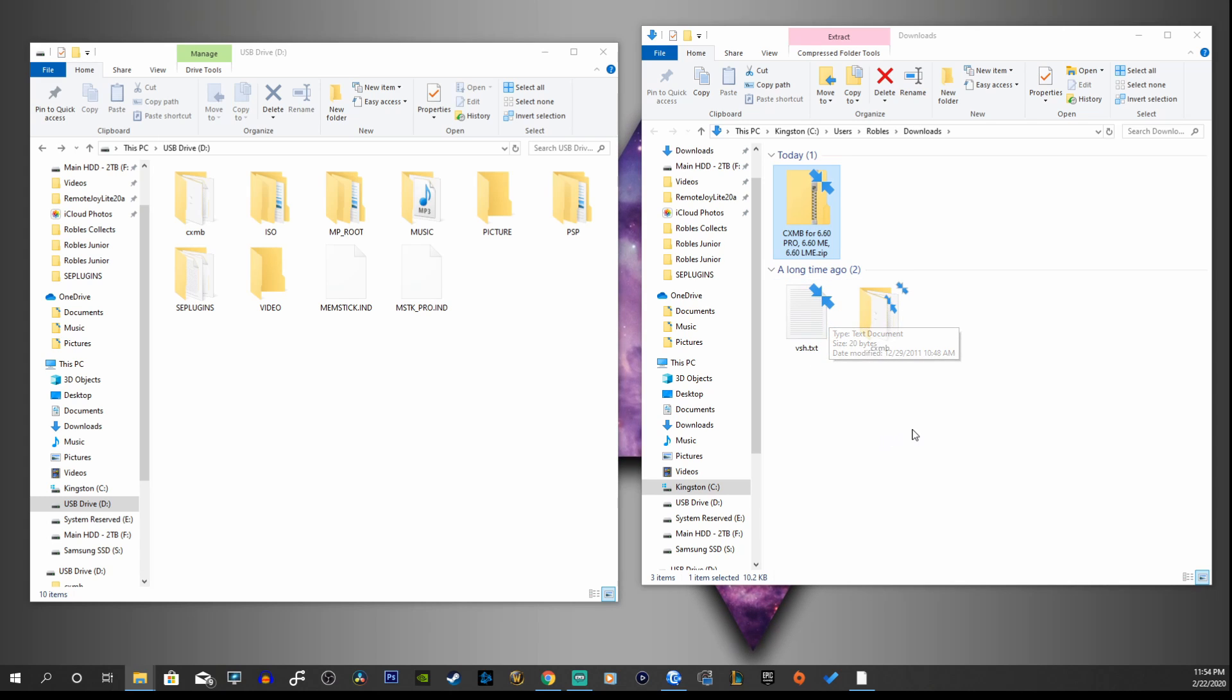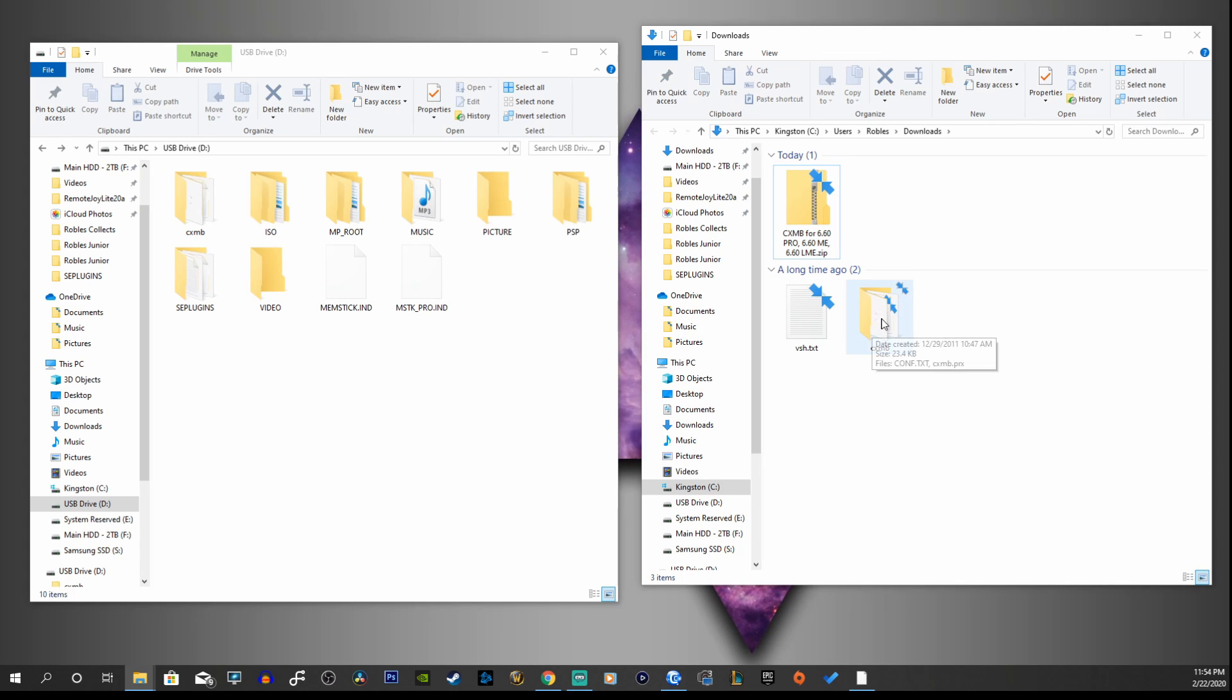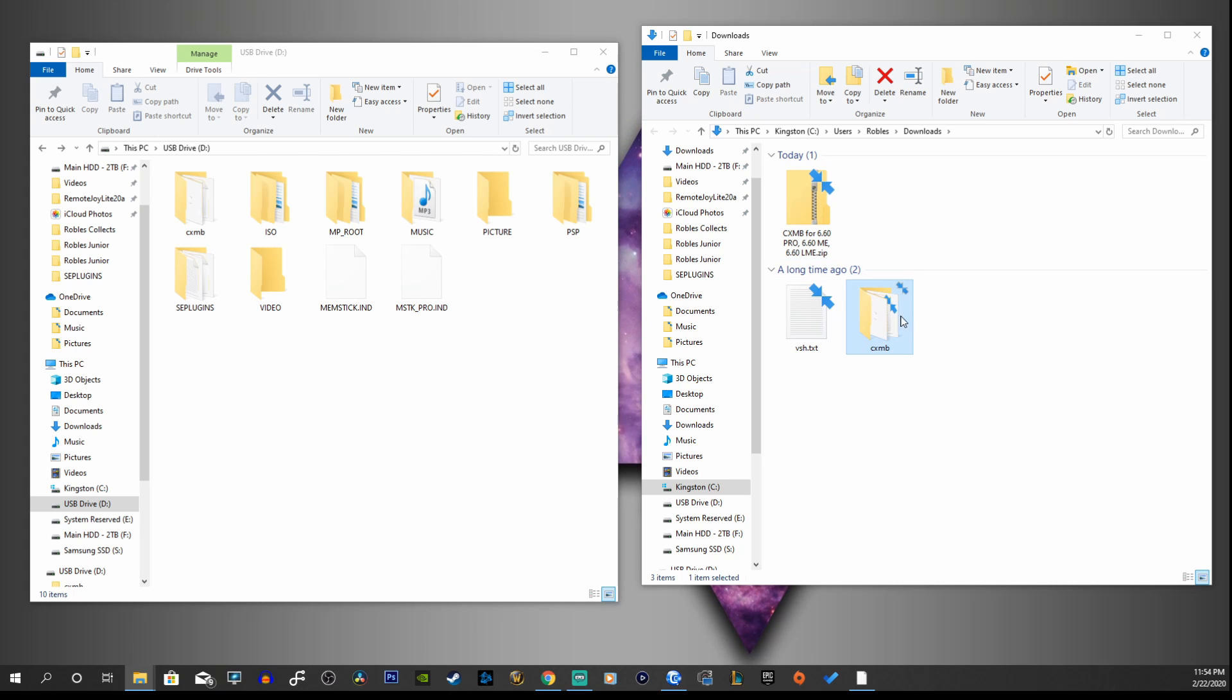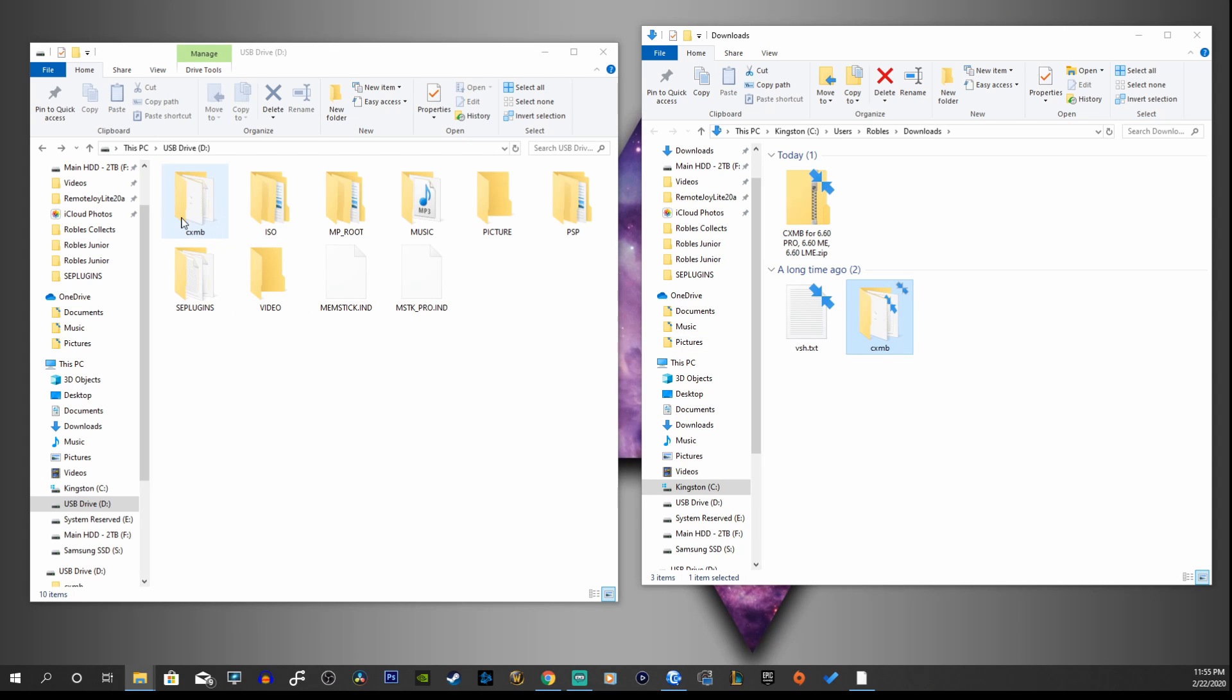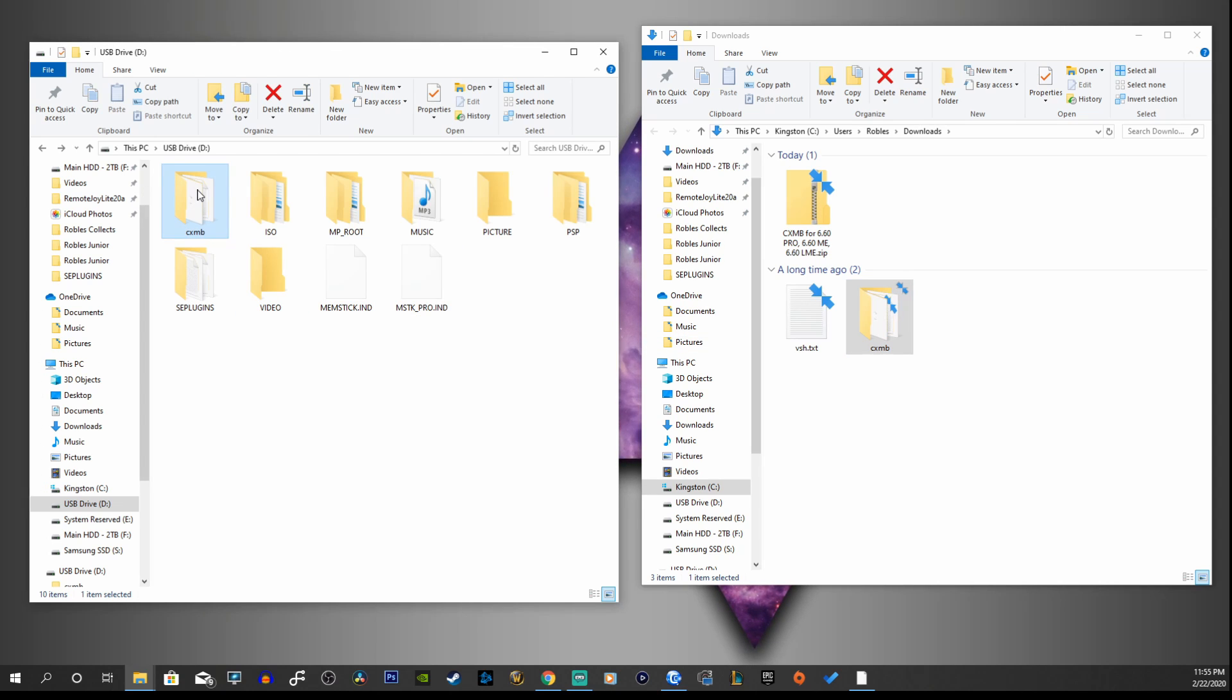Perfect. You're going to get two different files. We're going to have a text file and a CXMB folder. So what we're going to do is copy this folder into the root of our PSP USB drive. As you can see, I already have it up here and I don't need to do that.